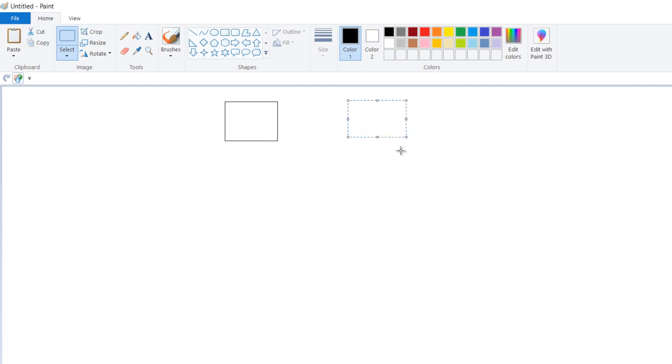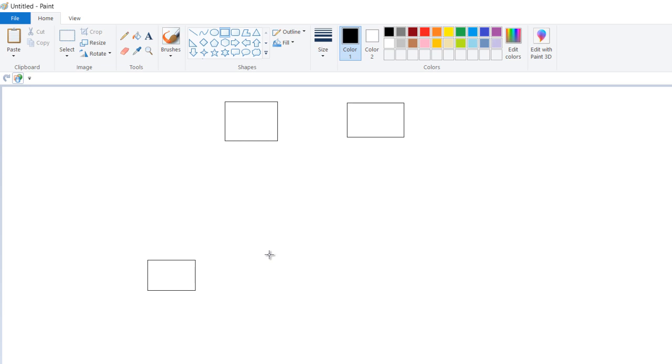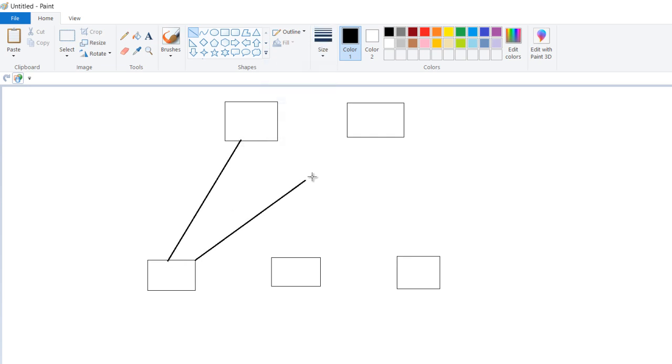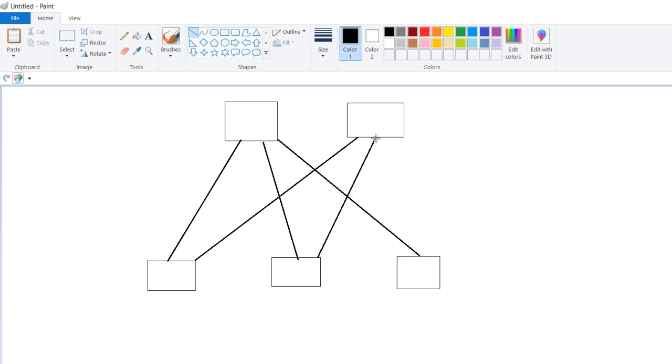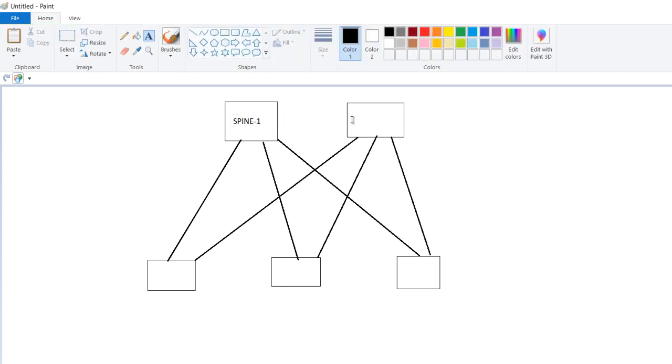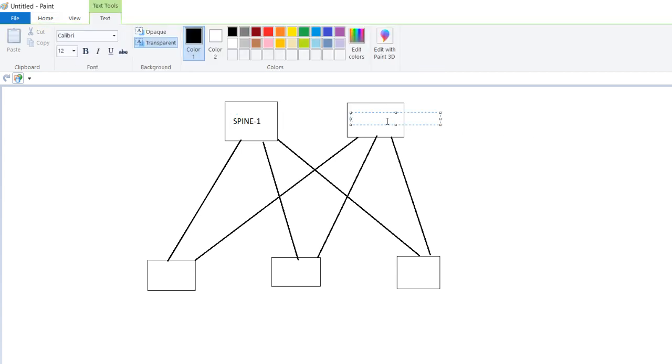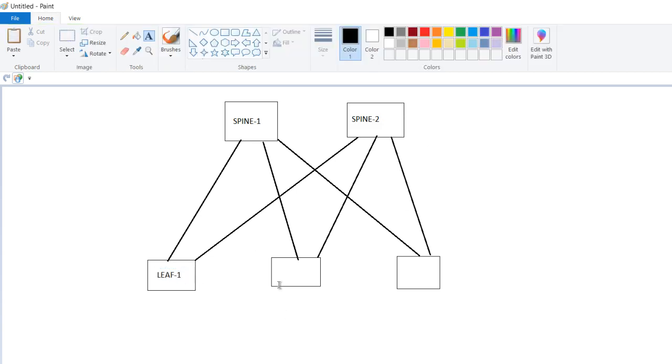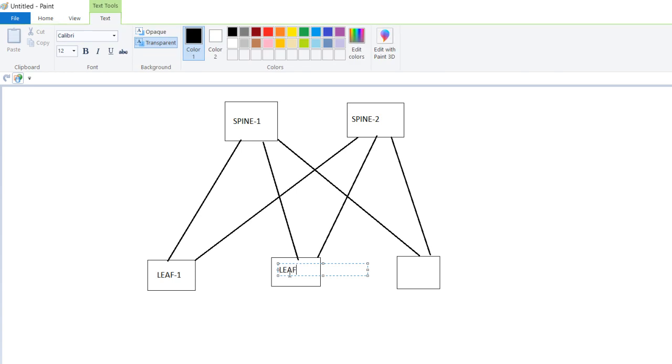You have these two spines. Now you have, let's suppose, one leaf, two leaf, three leaf. Let's take this as an example. This is spine 1, this is spine 2, this is leaf 1, this is leaf 2, this is leaf 3.